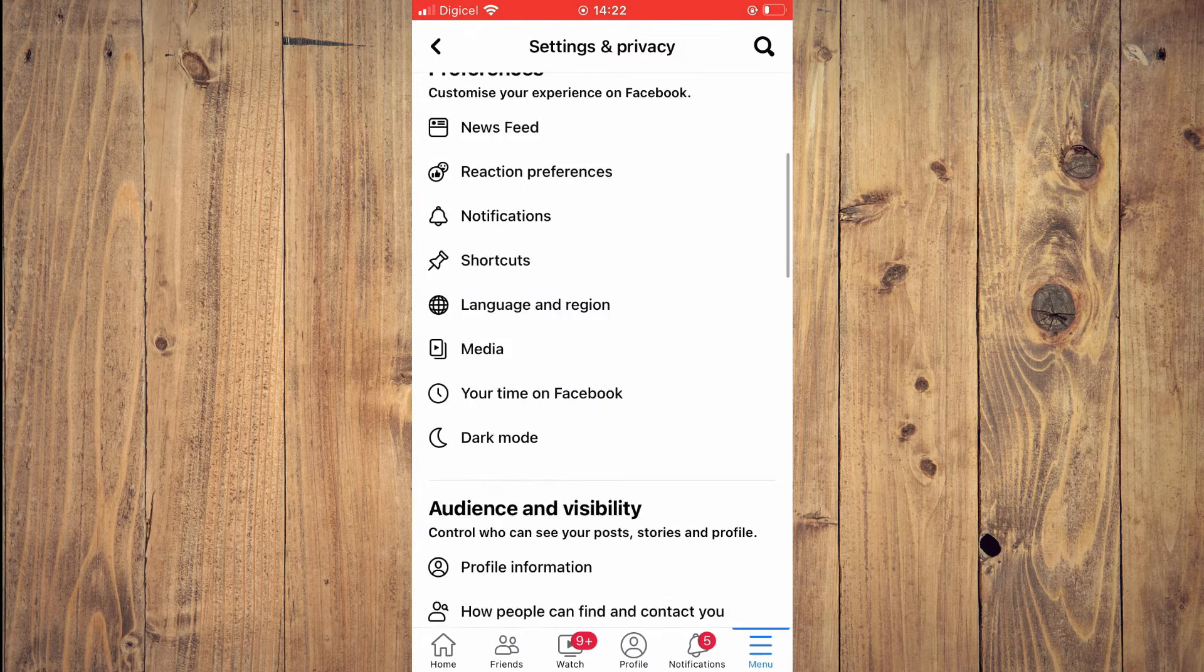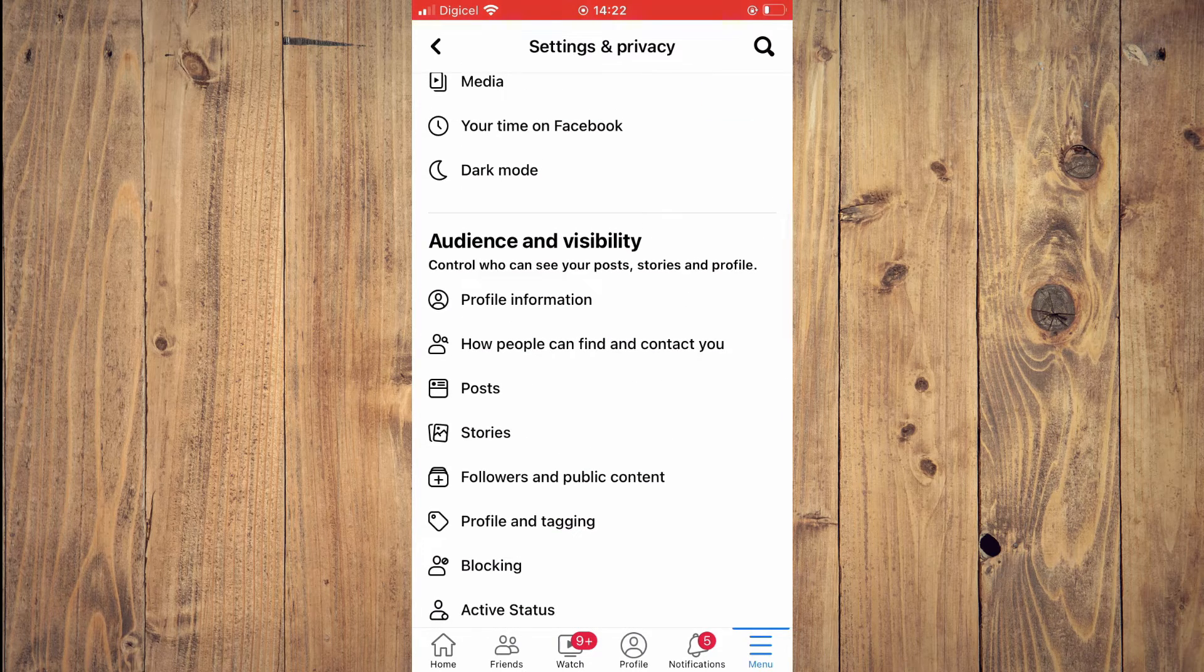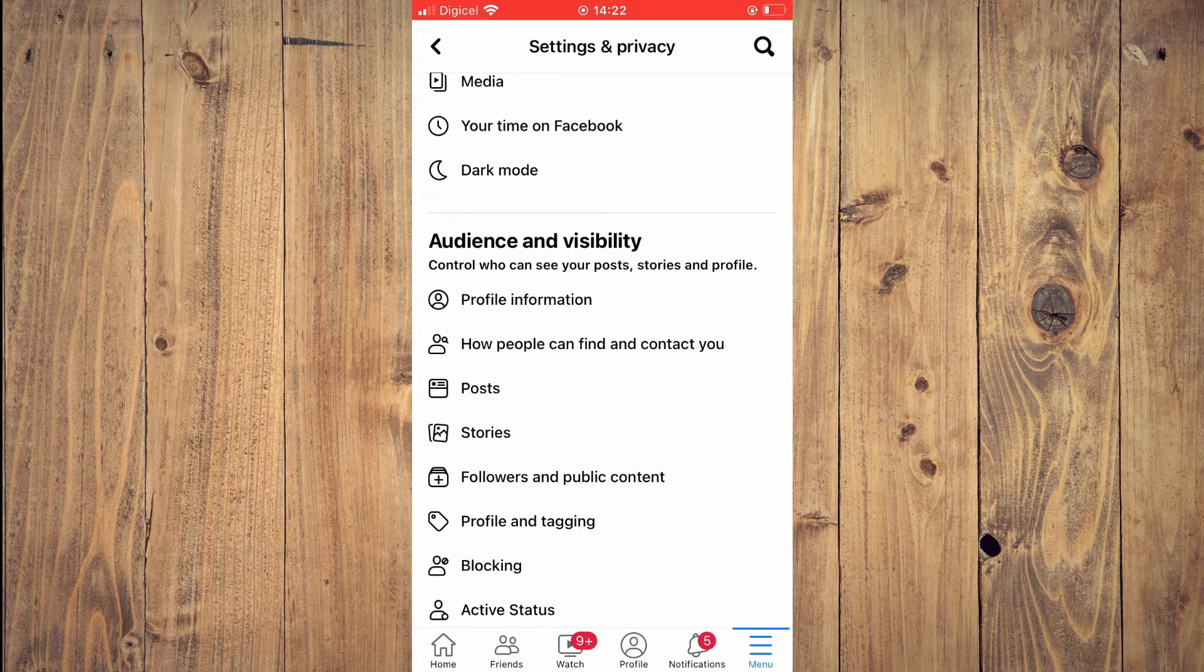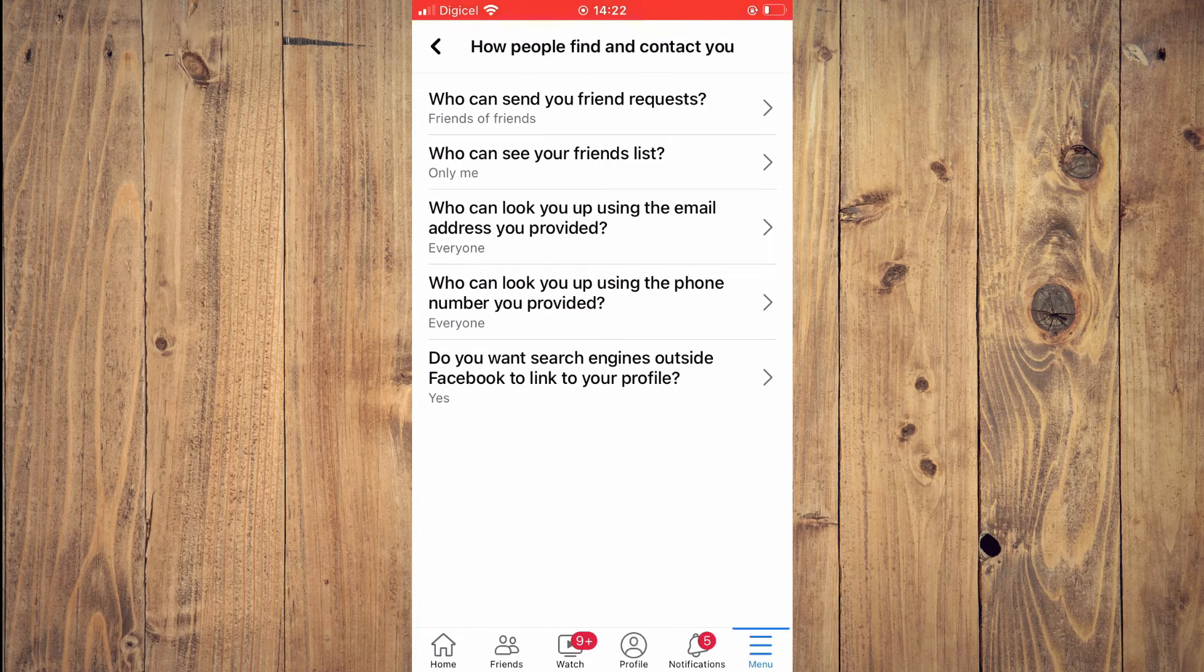Then you're going to scroll down and you're going to tap on how people can find and contact you.